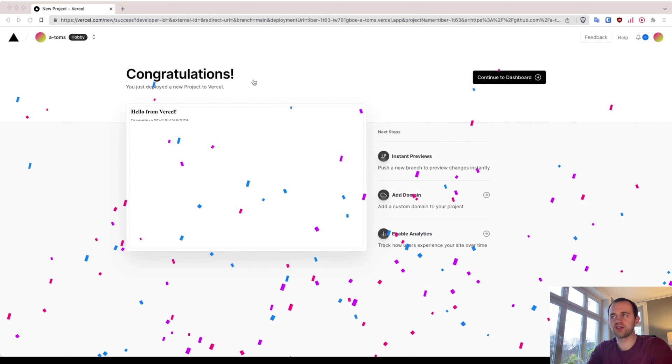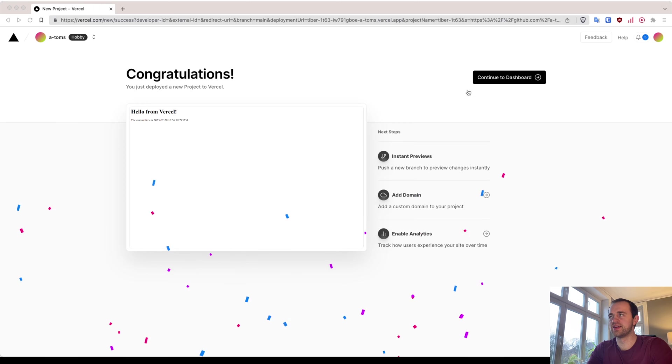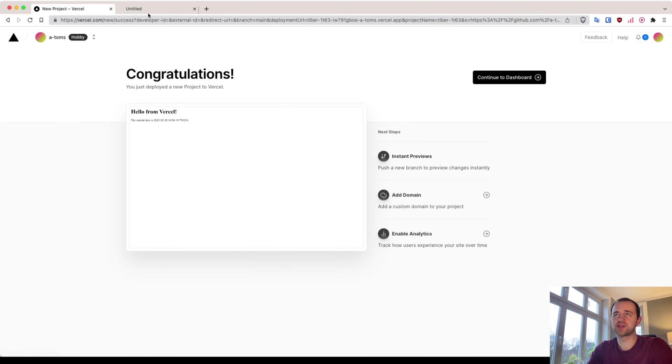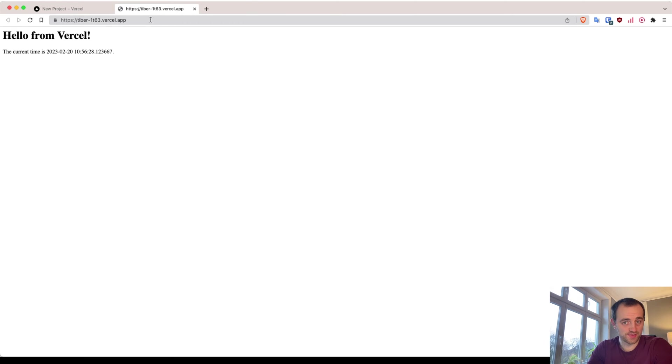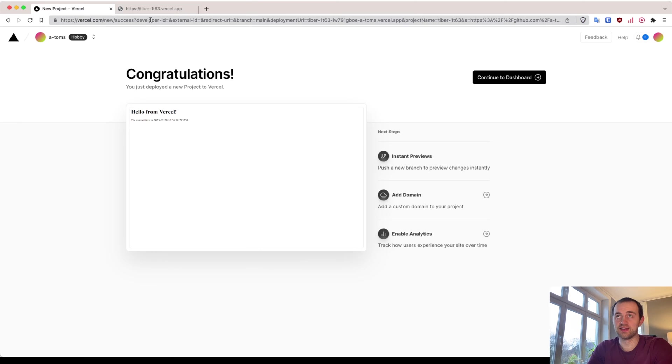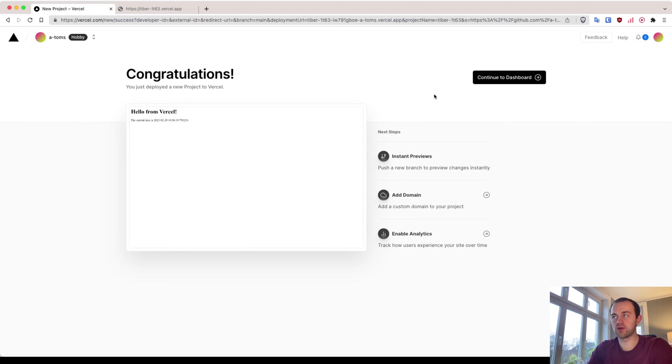And there we go, it's deployed. If we go here and click on it, we can actually see it's deployed already. Serverless functions are extremely fast, particularly with Vercel. Okay, now we've got it in production.